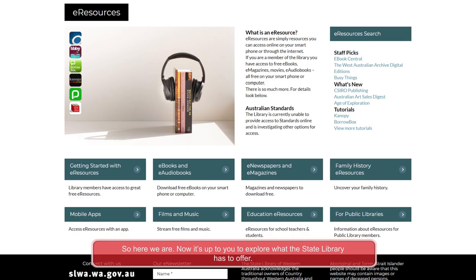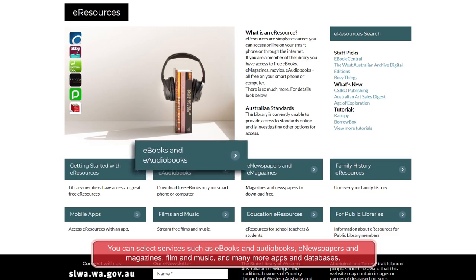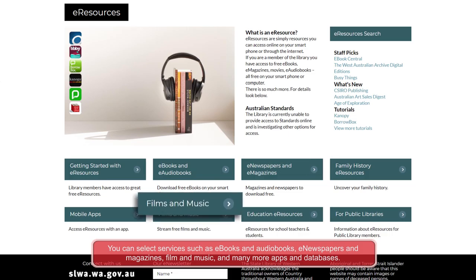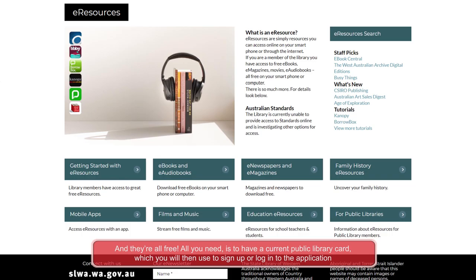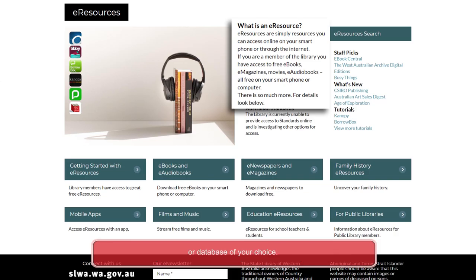So here we are. Now it's up to you to explore what the State Library has to offer. You can select services such as e-books and audio books, e-newspapers and magazines, film and music, and many more apps and databases. And they're all free. All you need is a current public library card, which you will then use to sign up or log into the application or database of your choice.